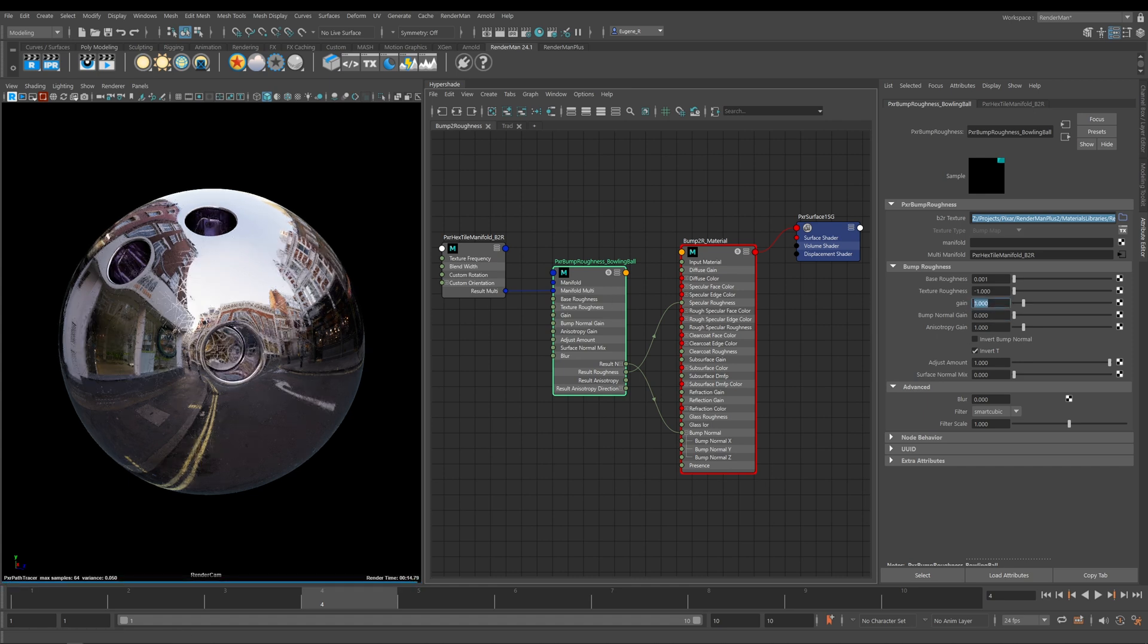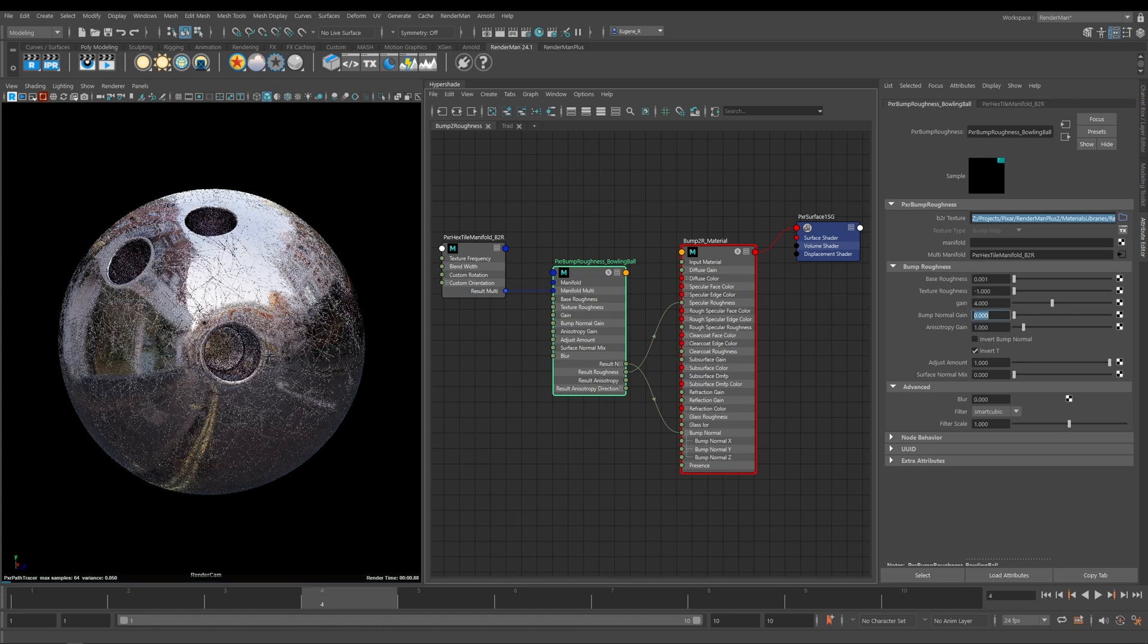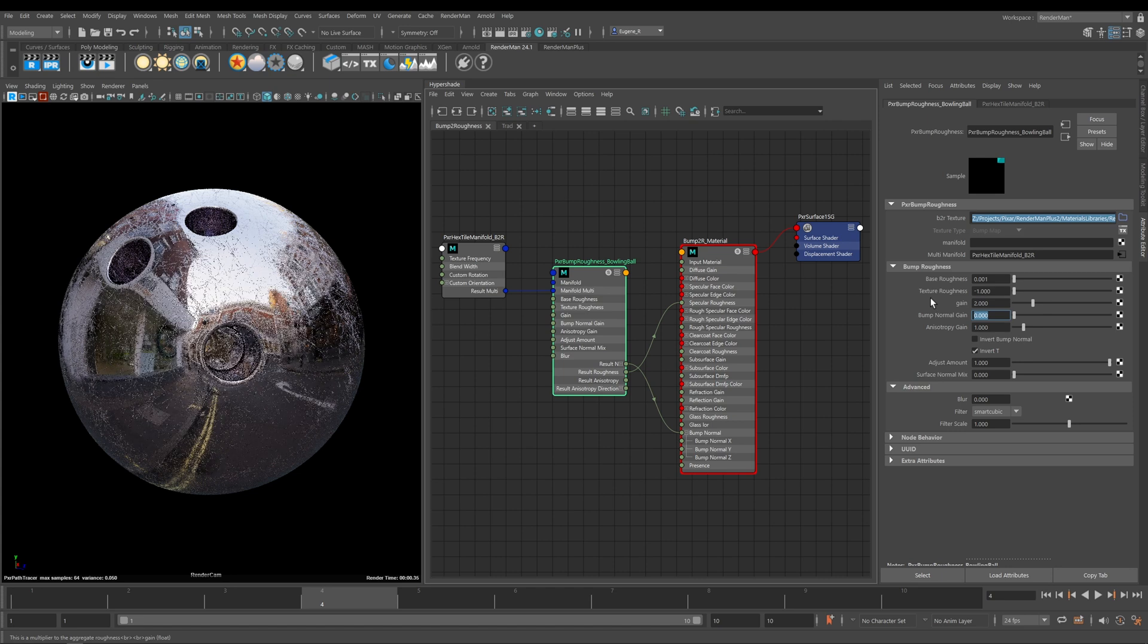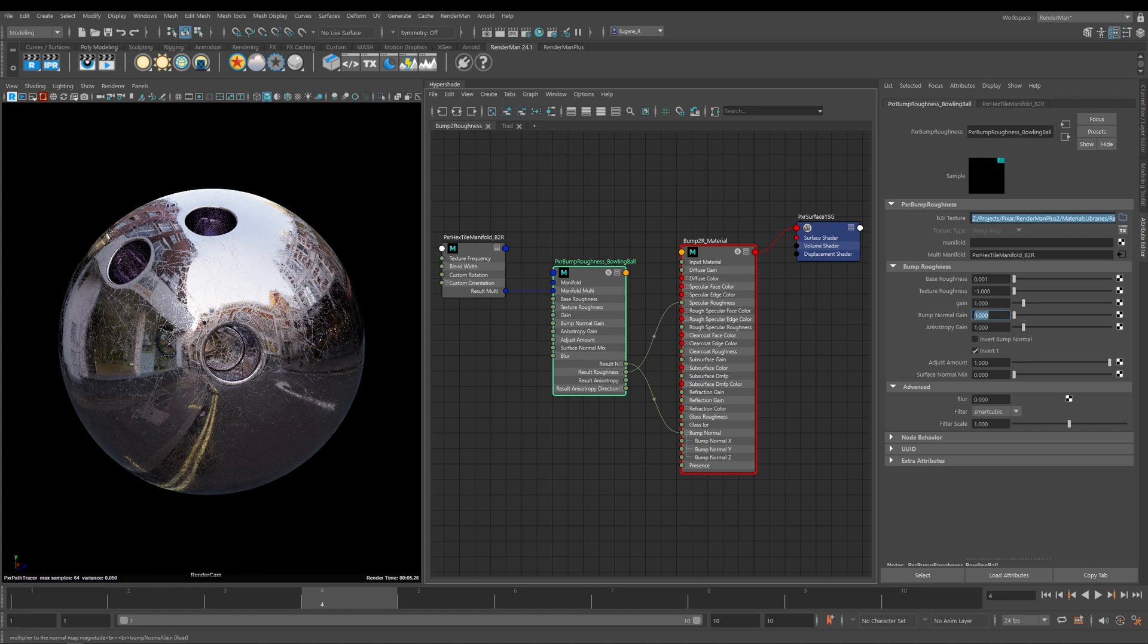If I start to increase the Gain back up to one, this is now a multiplier for how much roughness is applied. You can go crazy with it, you can take it up to four or two or whatever values you need to match your reference. But I'm just going to leave this at one.